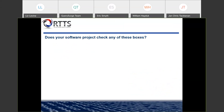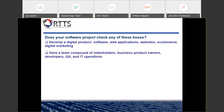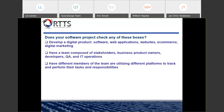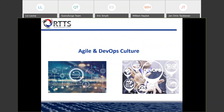Before we go into the whole summary of Azure DevOps, let's first talk about what makes Azure DevOps, or why would you want to switch to Azure DevOps? Does your software project check any of these boxes? Do you develop a digital product, either software, whether it's a web application, a website, e-commerce, or digital marketing? Do you have a team composed of stakeholders, business product owners, developers, QA, and IT operations? Do you have different members of the team utilizing different platforms to track and perform their tasks? Are you having difficulty measuring progress across different teams? And are you utilizing a linear approach to software development? If your project checks any of these boxes, you may benefit from switching to an Agile and DevOps culture.